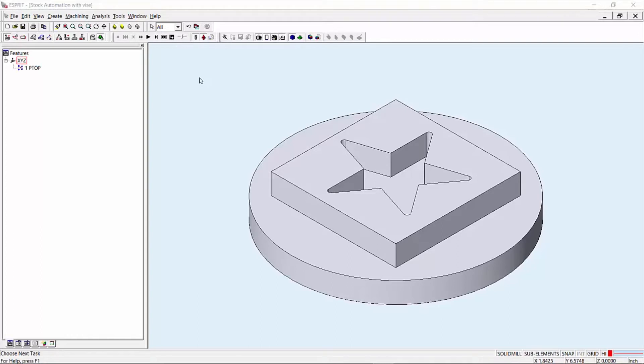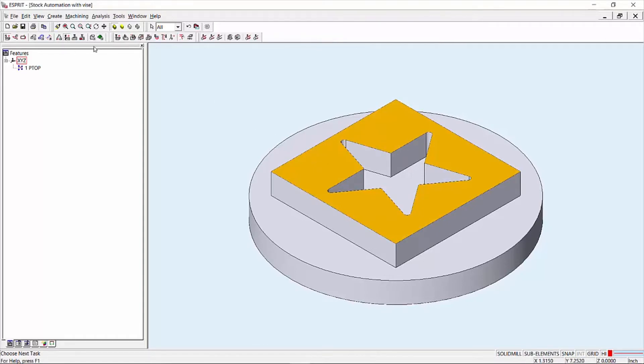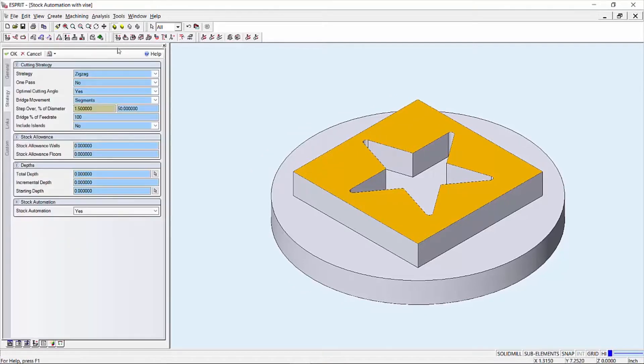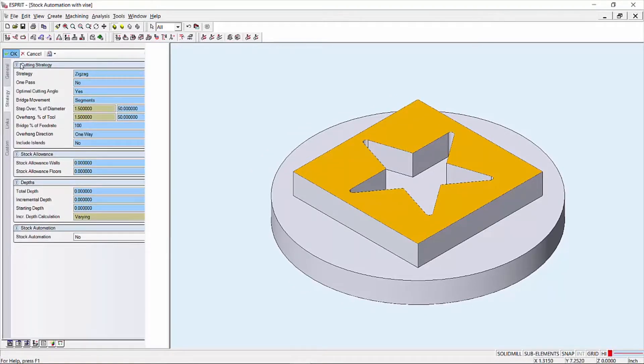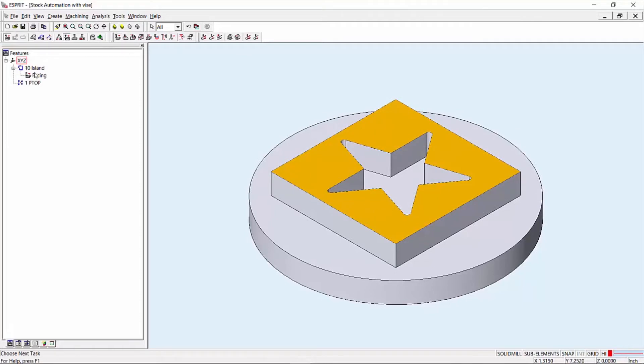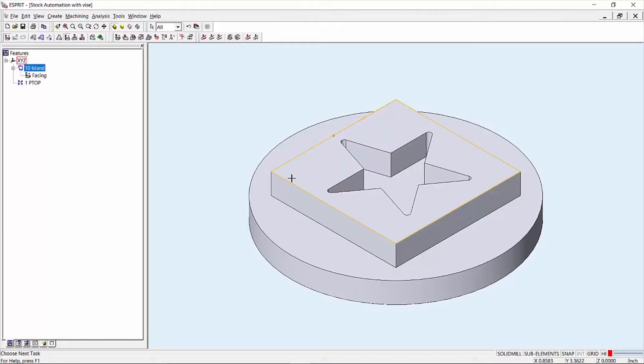When creating a facing operation, you can simply select the face in which you choose to machine and apply your operation. Here you will notice a chain feature has been generated automatically. This will define the position of the operation's work plane.